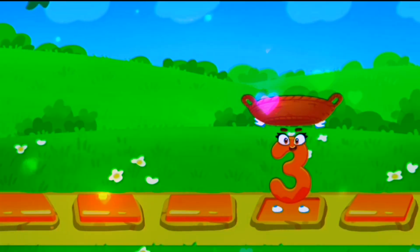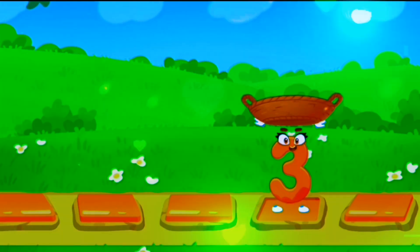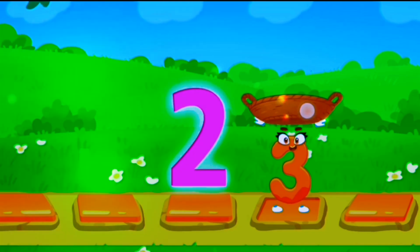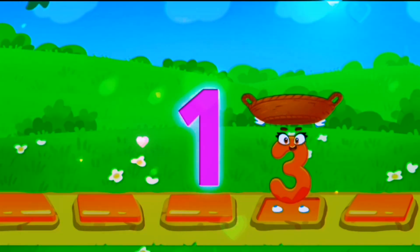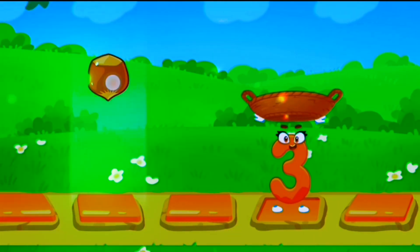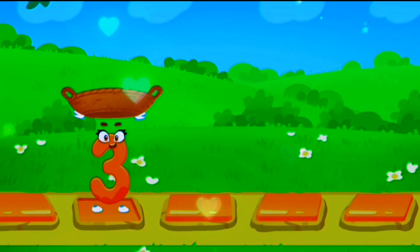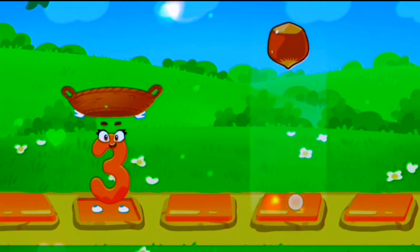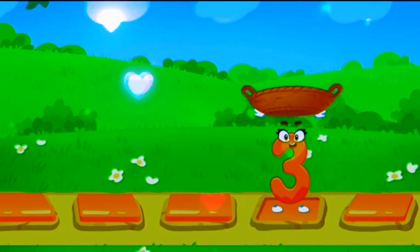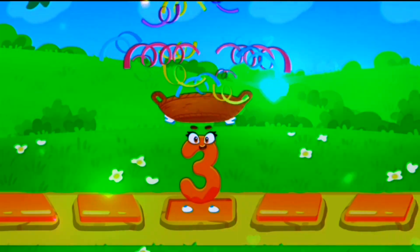Collect the hazelnuts into the basket before it falls down. Let's start. Three, two, one. One. Two. Three.